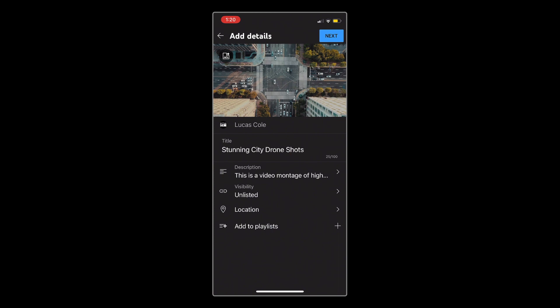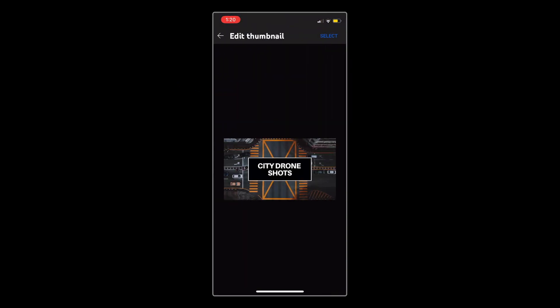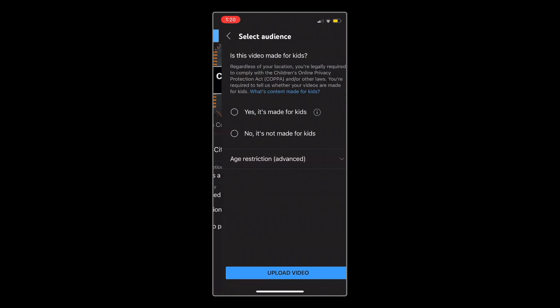Now, if you have a custom thumbnail made for your video, you can tap the image icon in the top left corner, then tap on your thumbnail image, and hit select. This will set your custom thumbnail for your video. You can then tap next in the top right corner to proceed.